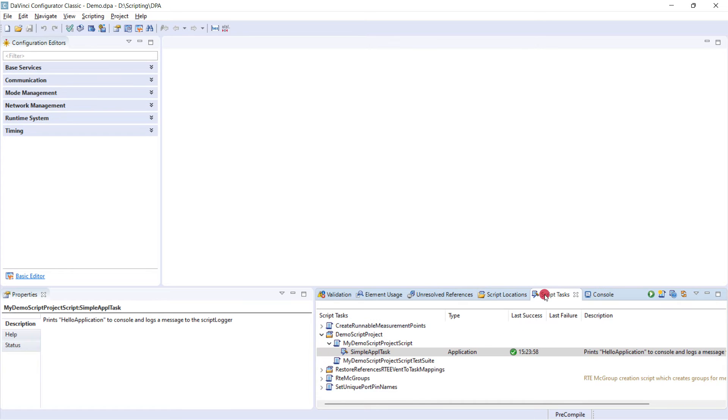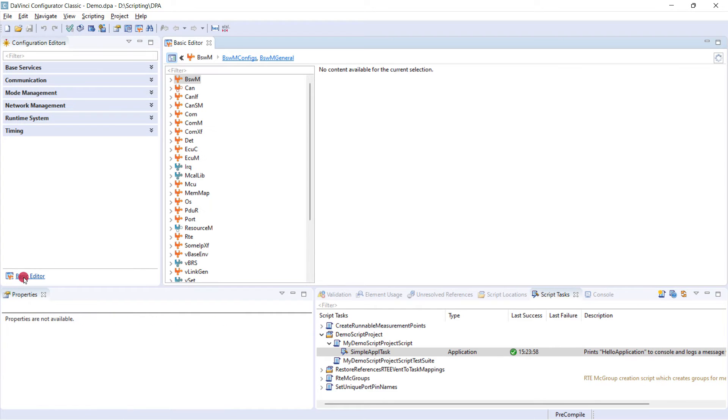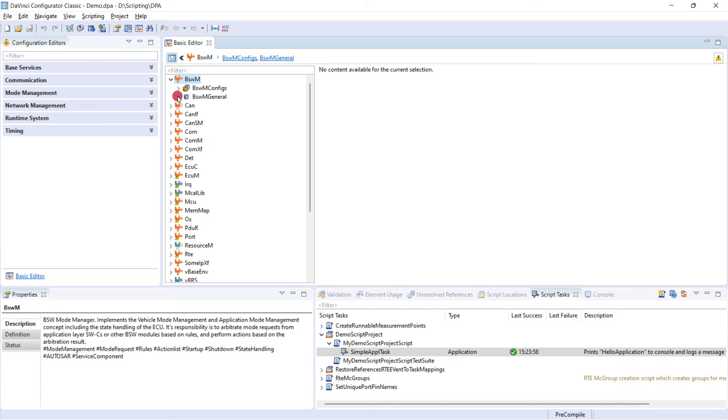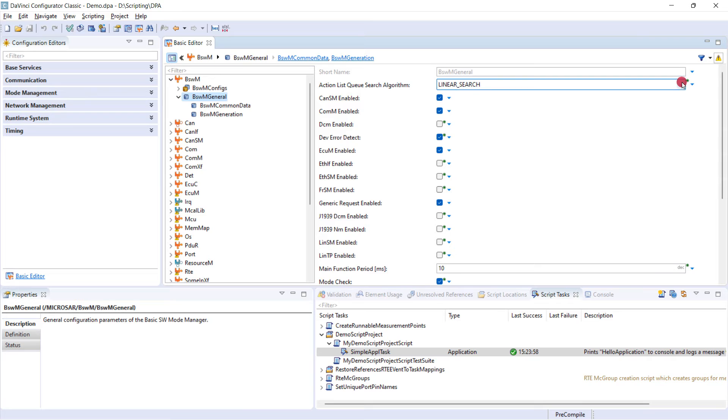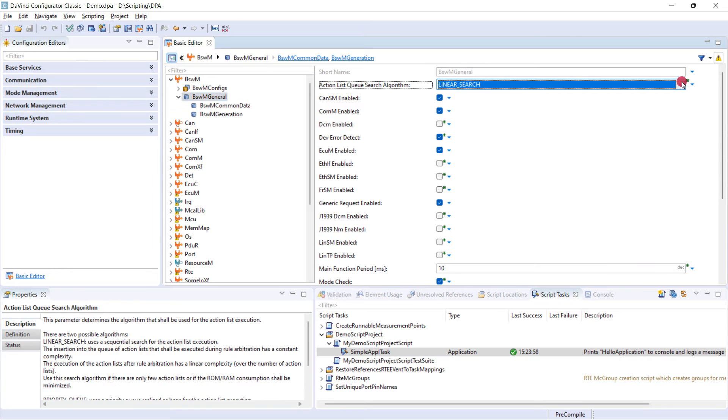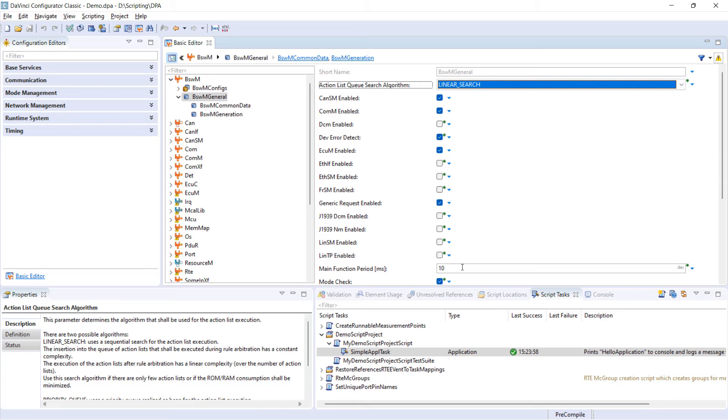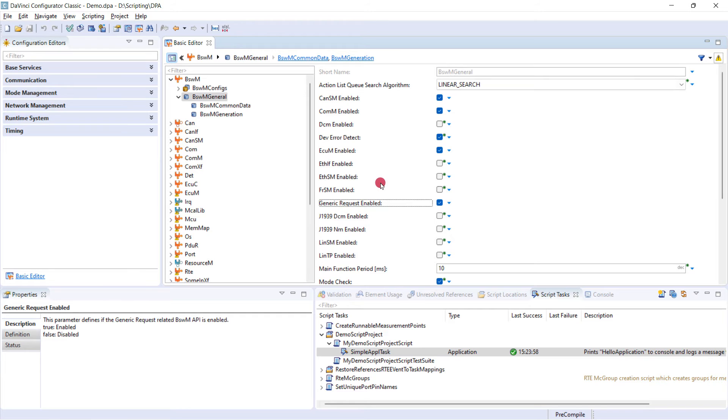Now we want to do automation of the configuration steps. So I open my basic editor, go to the basic software module, the first one, go to the general container. And here we have different elements that we can now work with. We have for example checkboxes, we have dropdown lists, and we also have a field where we can enter some value. I will take these three as examples to create scripts to modify the values that we see here on this window. I will start with the generic request enabled. You can take this parameter. It's right now set. We will try to set this to false in our script.